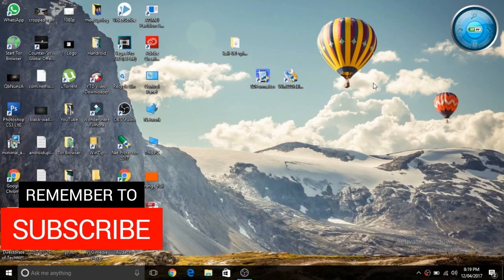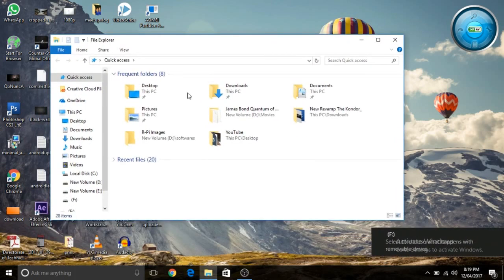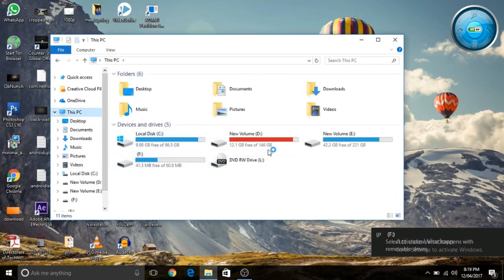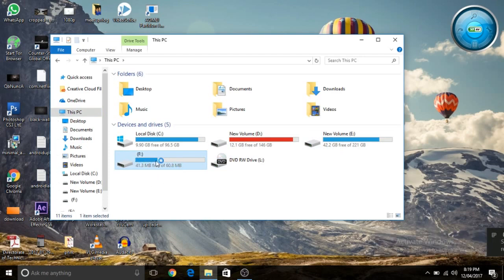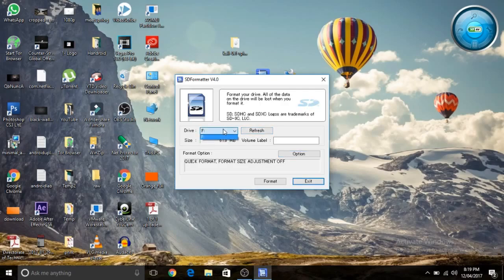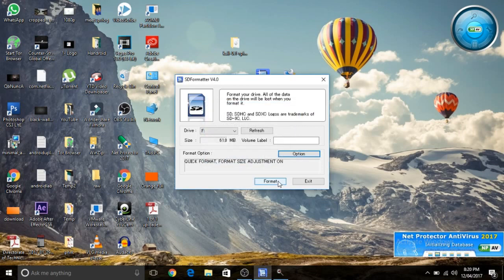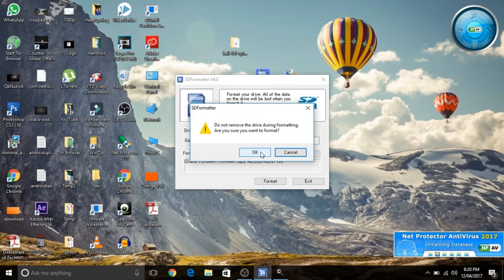I have connected the SD card to the computer and I need to check the drive of the SD card — here the drive is F. You'll need to download three pieces of software; the links are given in the description below. Open SD Formatter, select drive F, click on Option, turn Format Size Adjustment on, click OK, and click Format. The SD card will now be formatted.